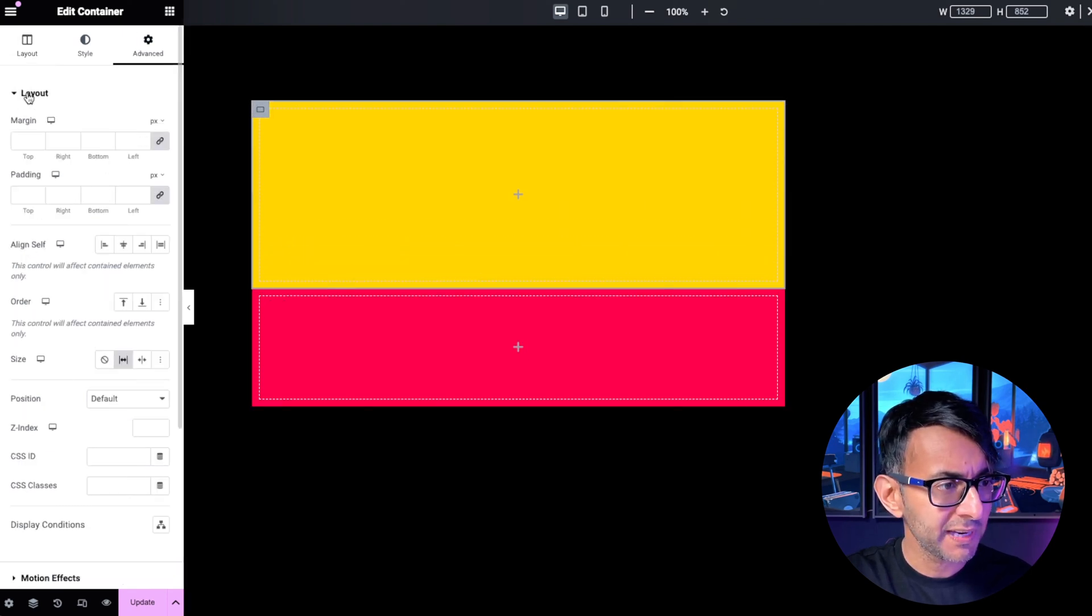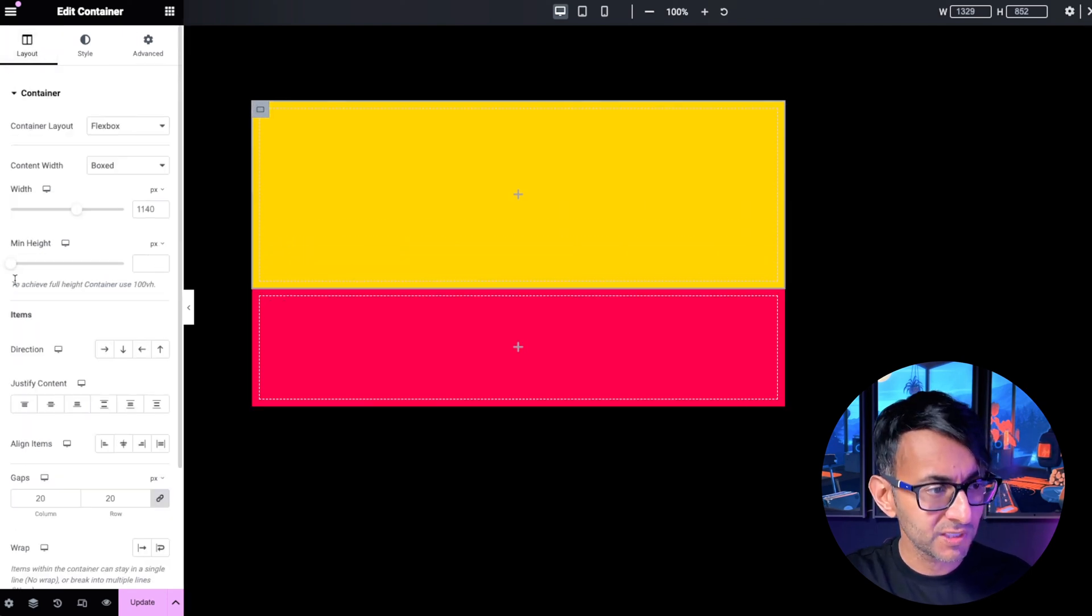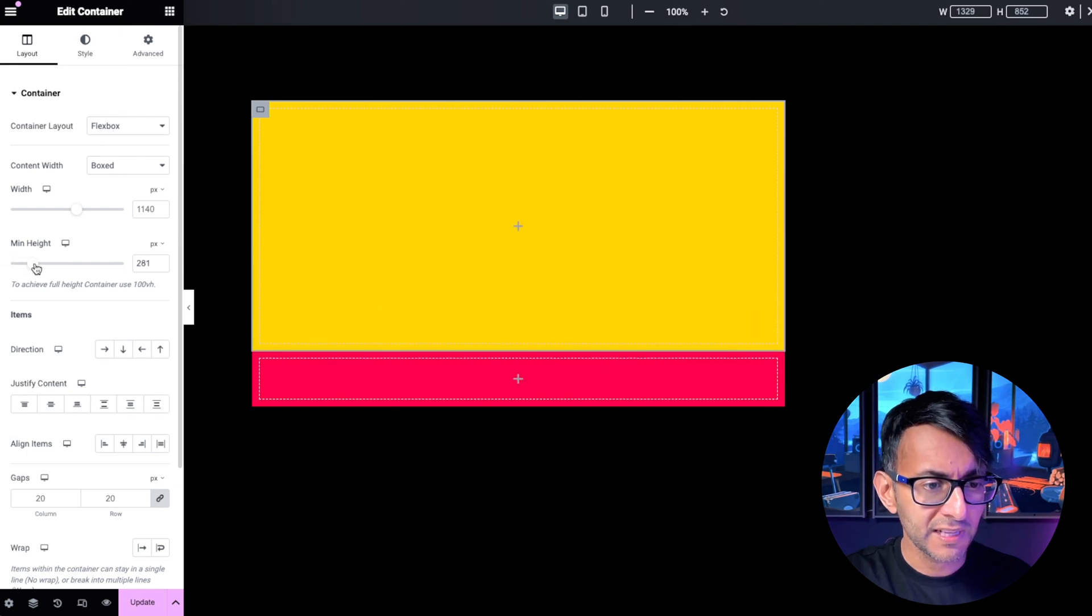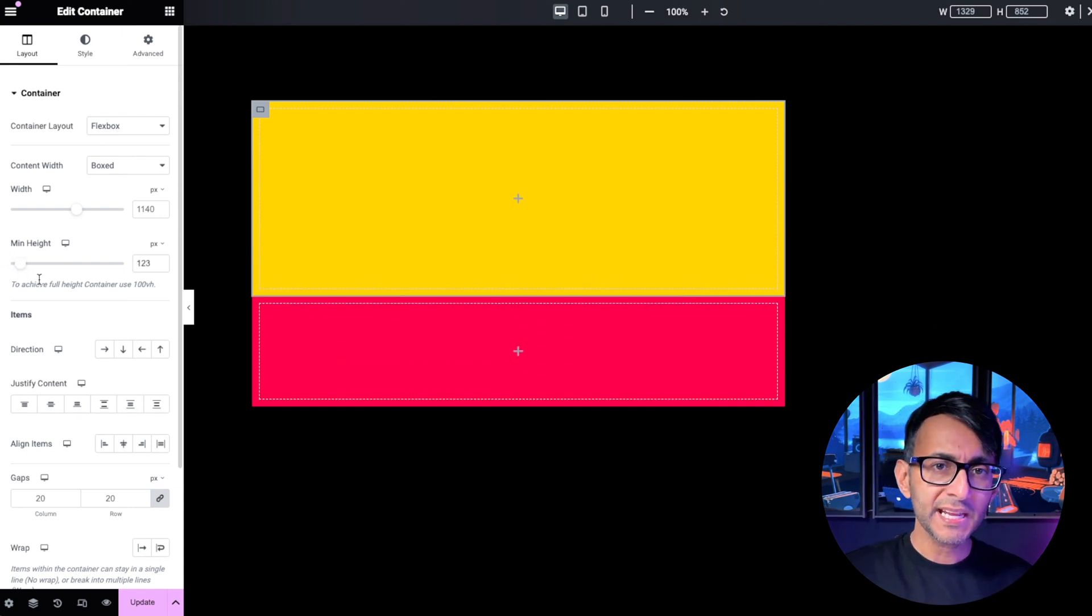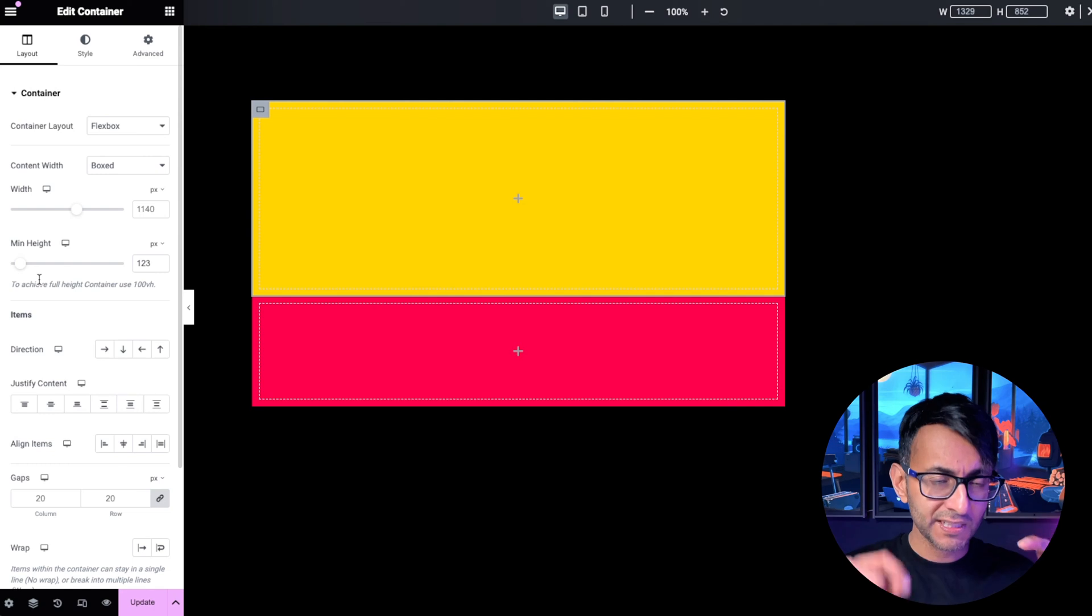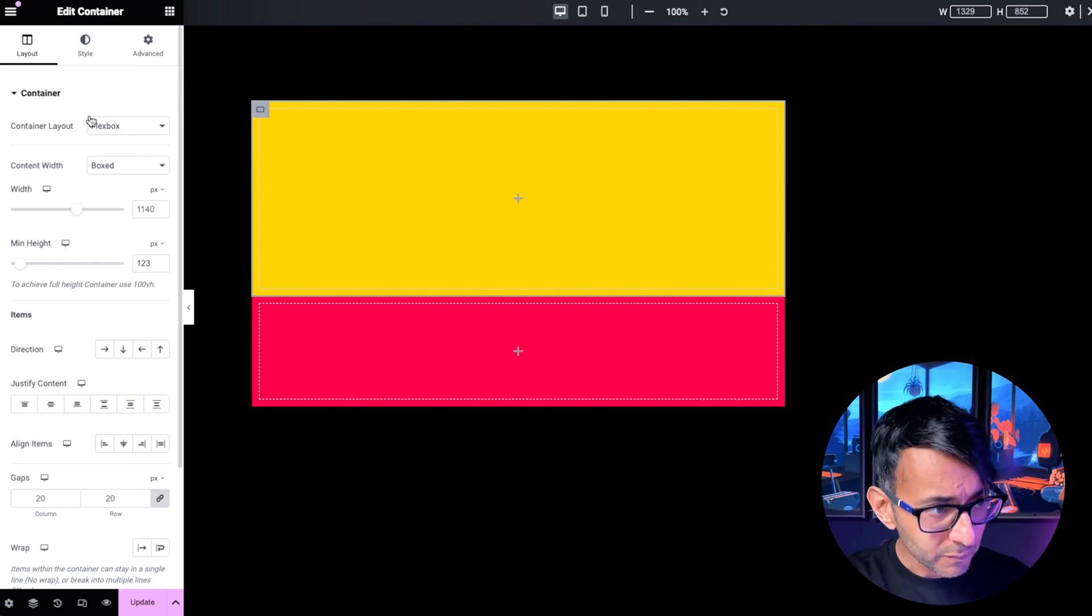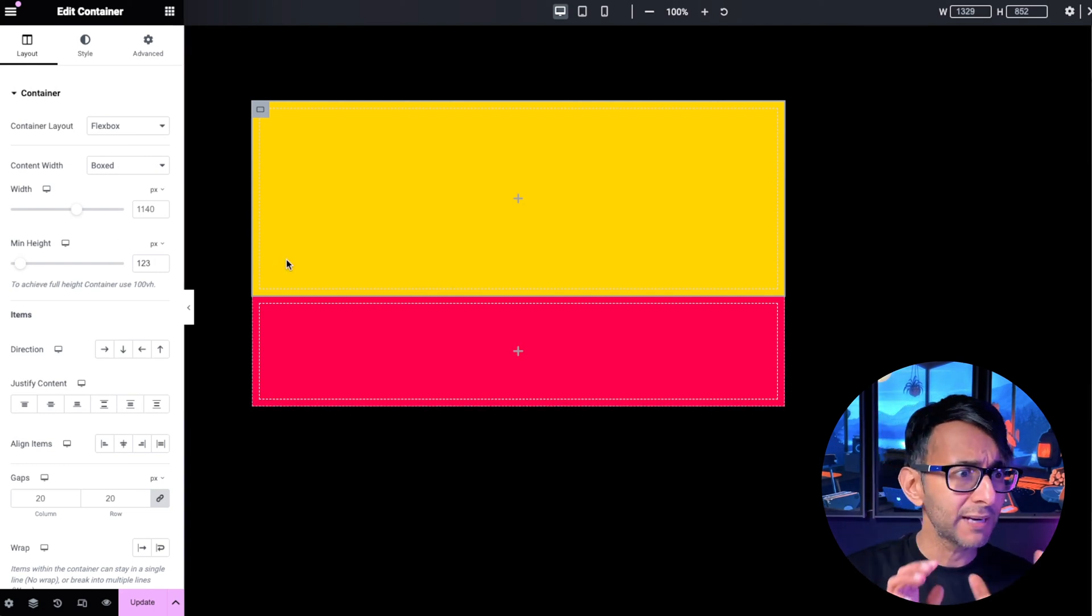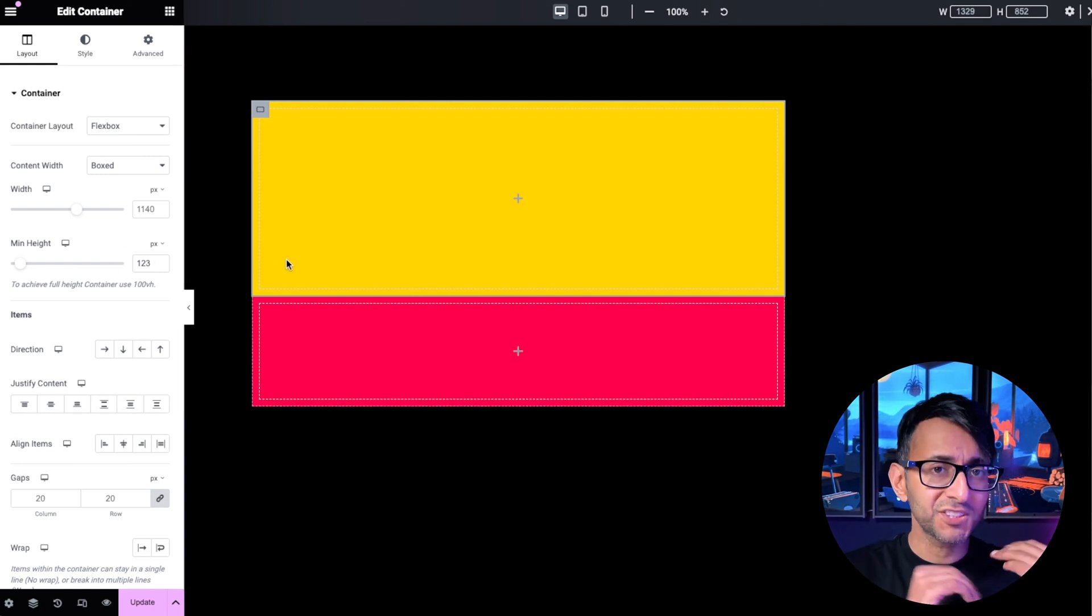So if I go over to parent child container number two, look, I can do that as well. So you can now start to control how big your containers are without you totally messing around with just the height.